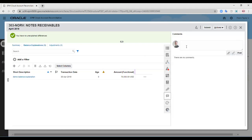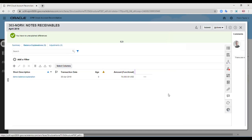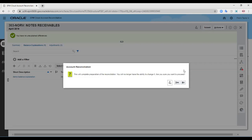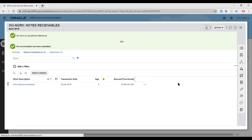Here you can post a comment explaining why you gave this particular balance explanation, so the reviewer is able to understand and apprehend the exact reason. I am now going to submit the reconciliation. The reconciliation has been submitted and is now open with the reviewer.